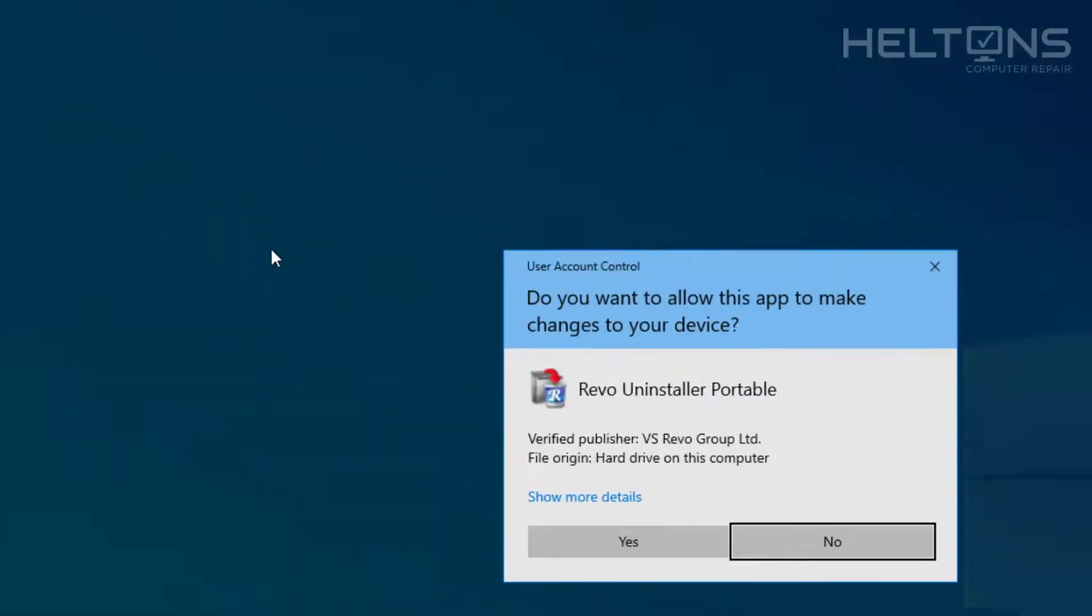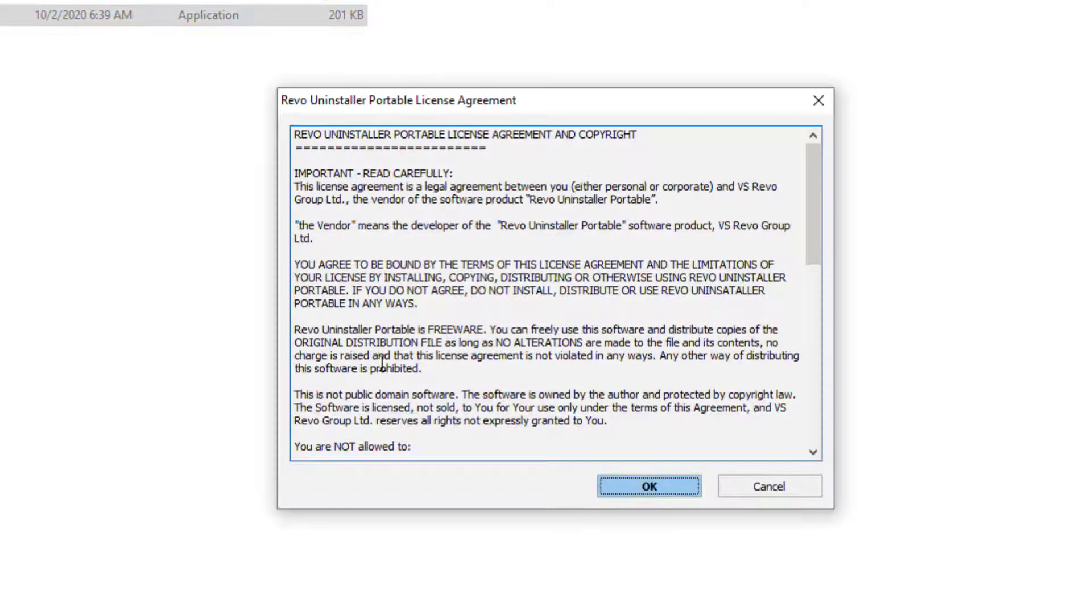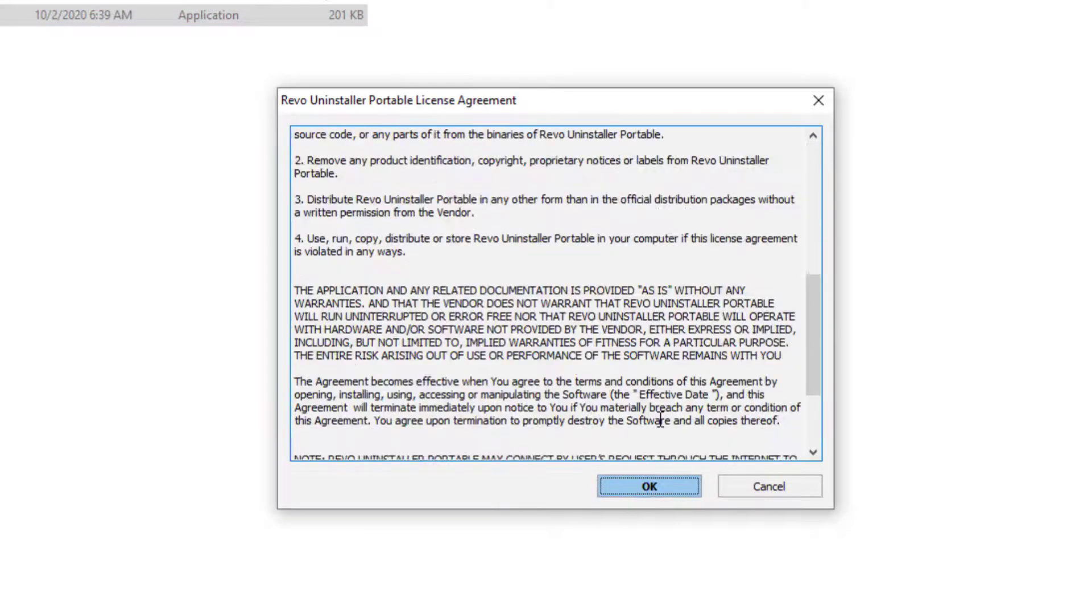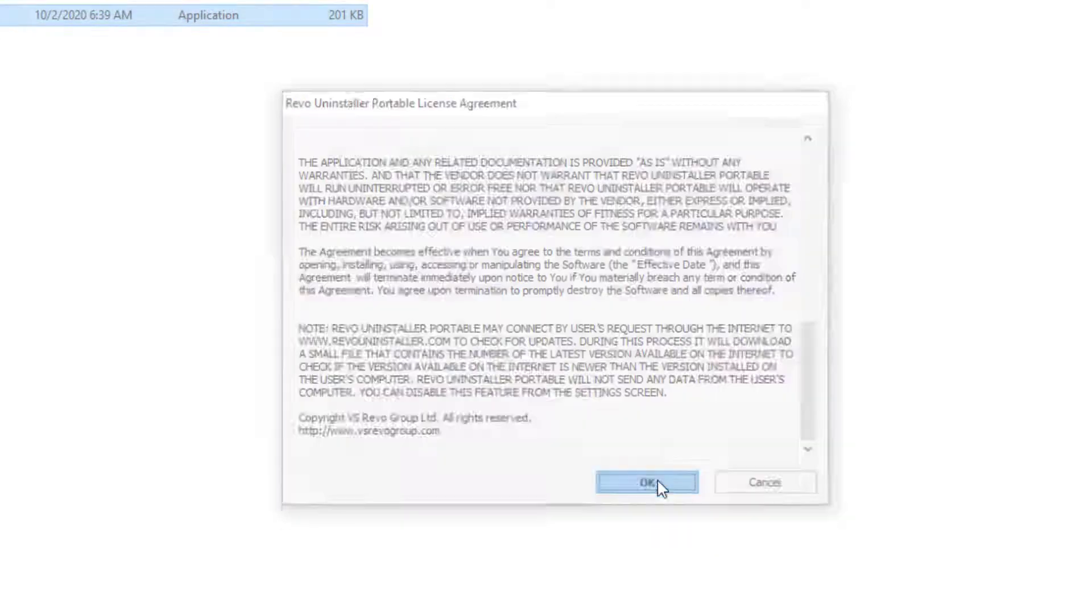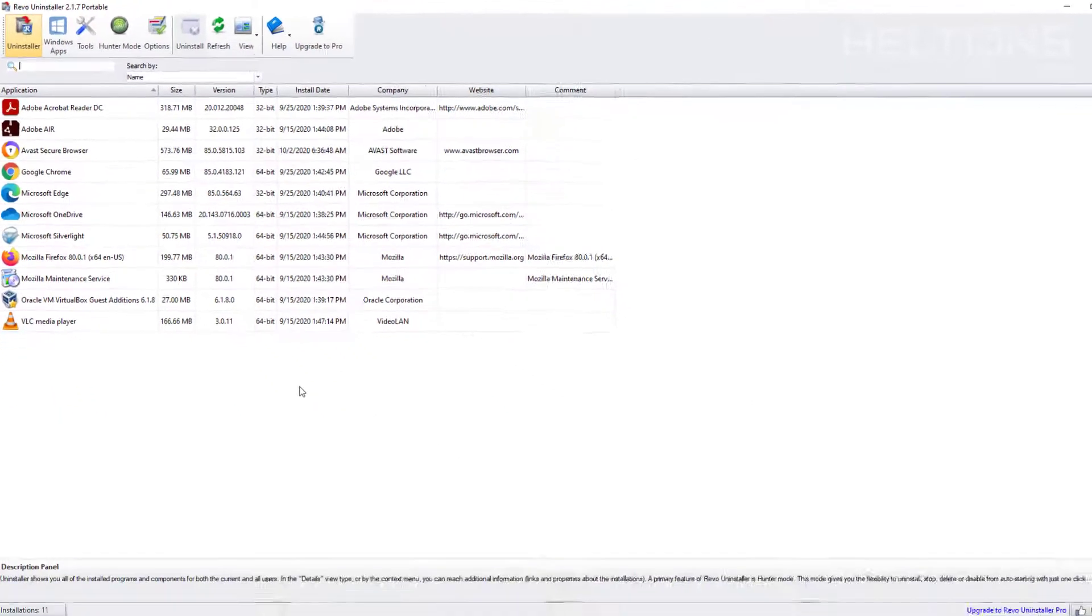And you will probably be prompted. Go ahead and press yes. And it tells us about the program, about it, informations. Go ahead and press OK. We don't care about that. And here is the program.